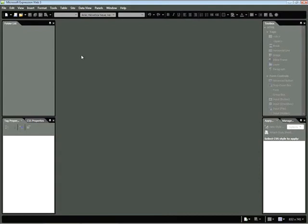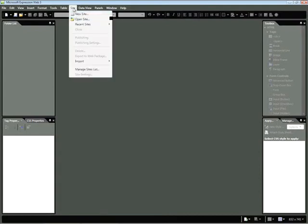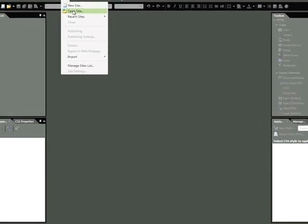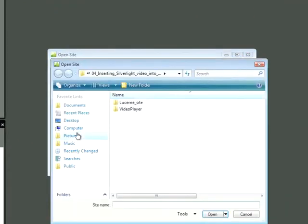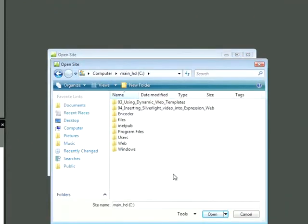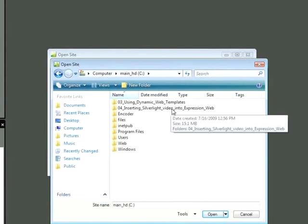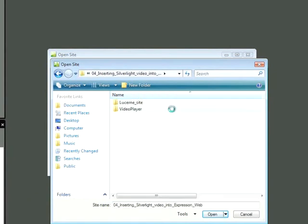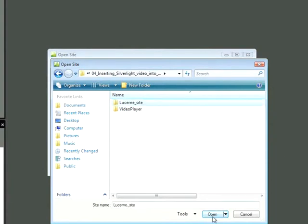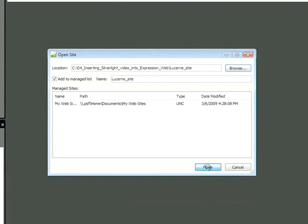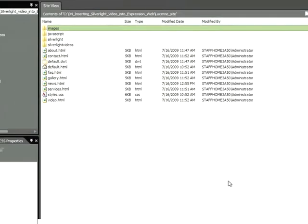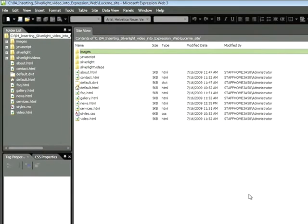You'll want to first get started here by defining your site by choosing Site, Open Site, then click Browse, and you'll want to navigate and locate the Inserting Silverlight Video into Expression Web folder associated with the snippet. Specifically, you'll want to locate the Lucerne Site subfolder and click Open. Click Open again, and we'll now see our files within the Site View panel.